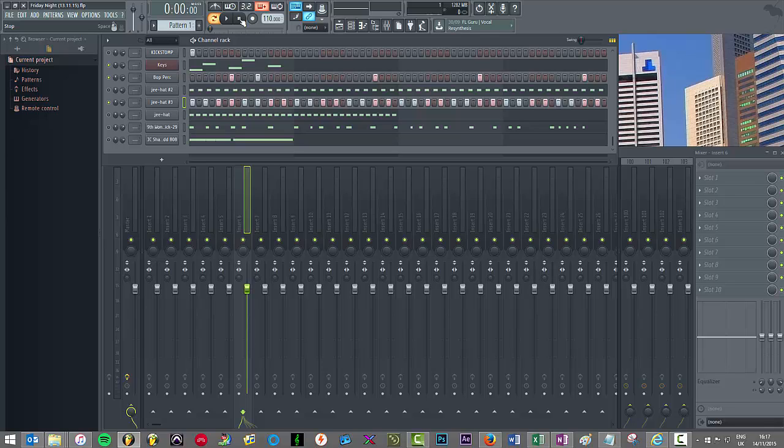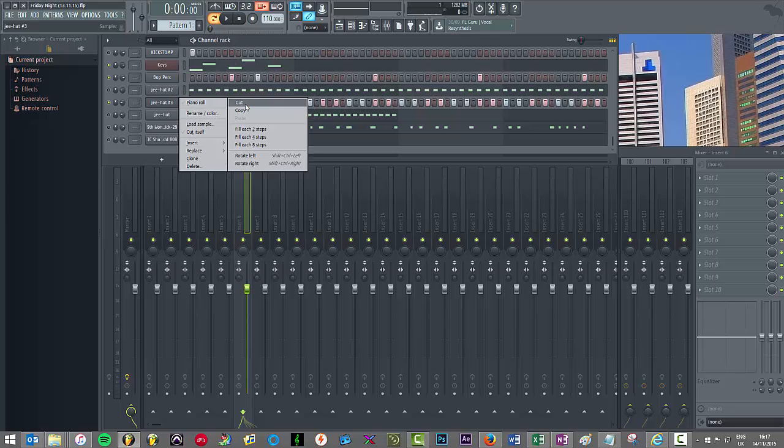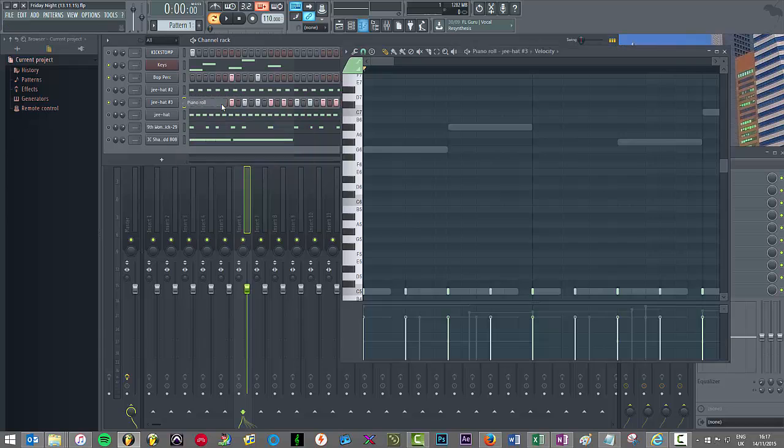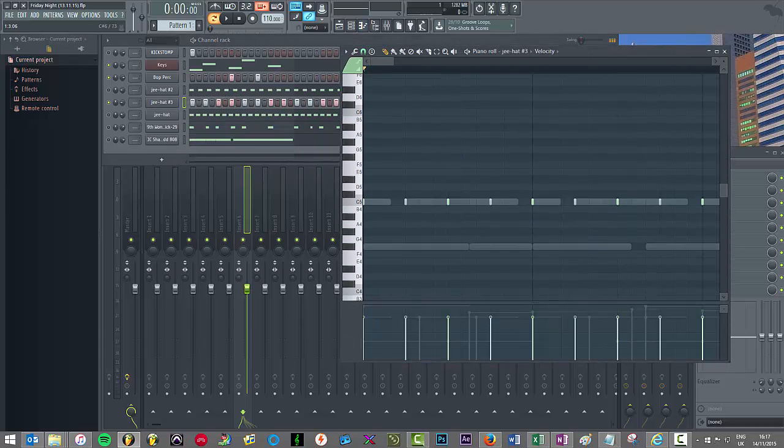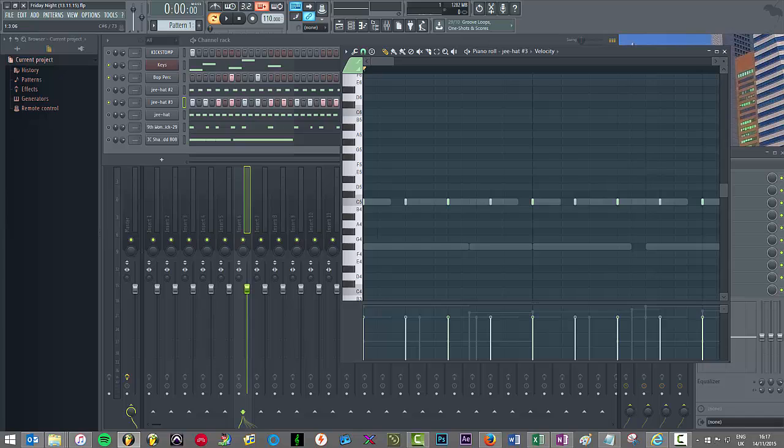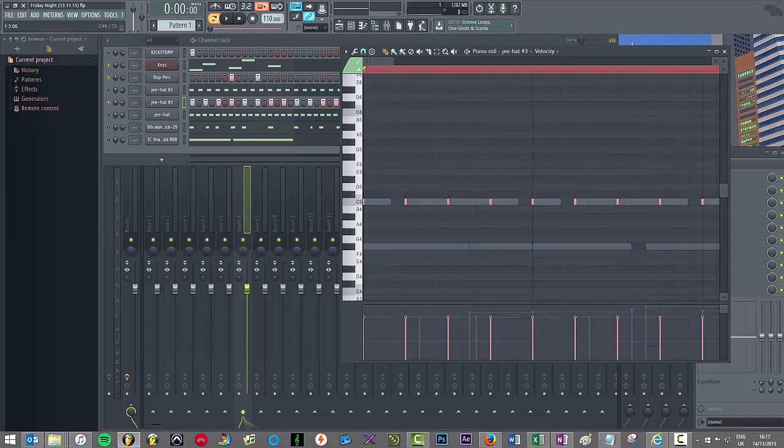Maybe make some tweaks, add in some ghost notes, play with the velocity, things of that nature. So then when we go cool, let's send this to the piano roll. So I'm just gonna do a quick legato so you can see what I'm talking about.